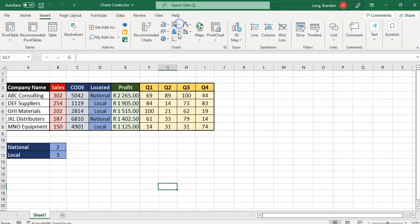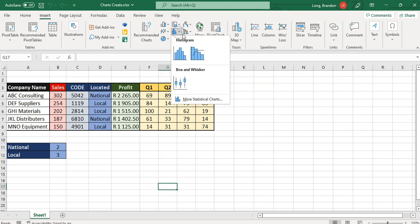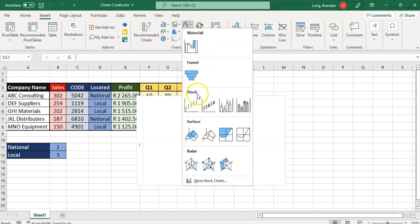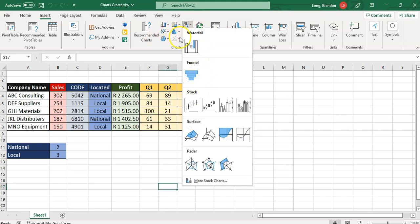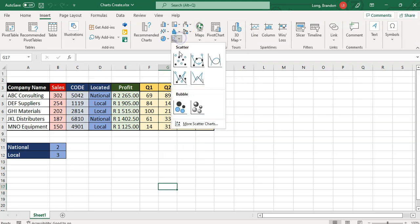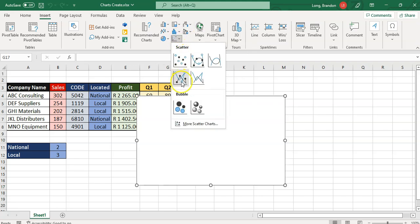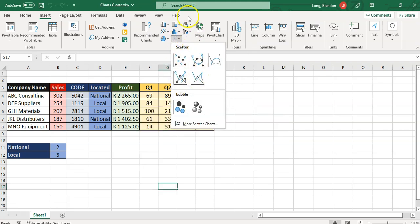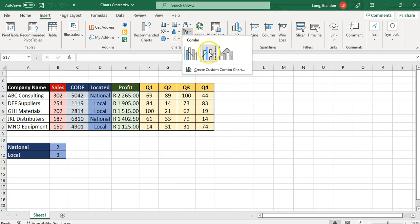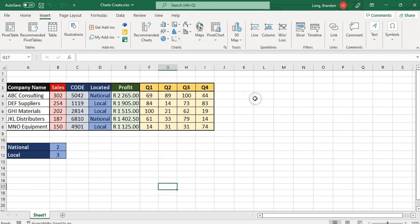There are also other chart types available. For example, there are tree maps, and there are some more specialized options like box and whisker and histogram for statistics. There are waterfall and funnels, and they're all different options. Even scatter plots are sometimes used more often than others. You can even create a combo chart where you've got multiple charts in one chart. Lots of different options are available to you.